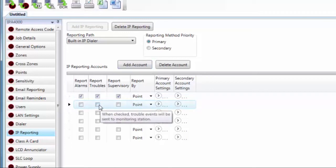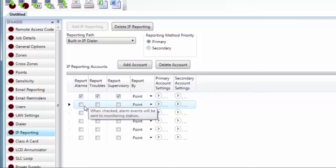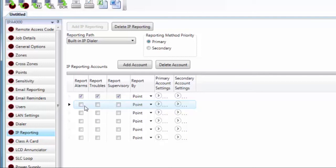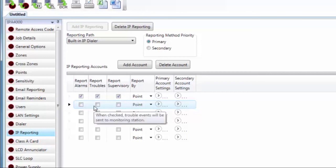And if it's, say, for example, an alarm event, it says okay, I need to send this information. So it goes to the primary account settings and sends the information to this IP receiver. It then goes down to the next line and says this is an alarm event, so I'm going to send it to this account as well. So you can send the information to up to 64 different IP receivers.